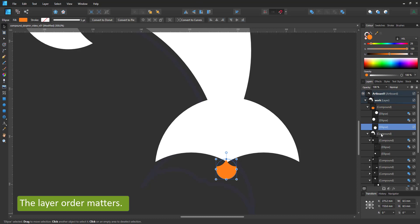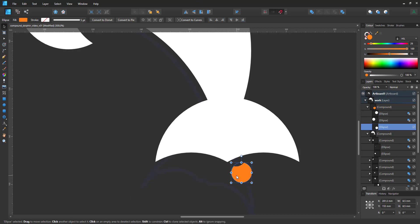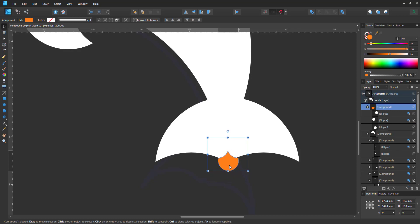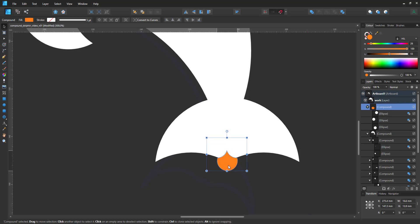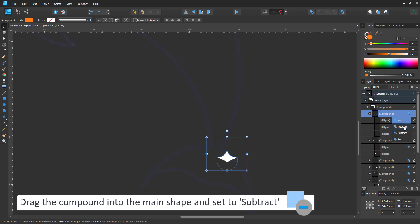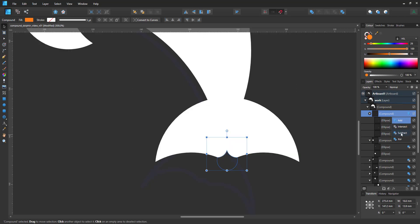So I need to put the center one at the bottom, so the top ones are cutting out of this one. Then I can place it and combine that with the main shape. I drag the new compound into the main compound and set the mode to subtract.